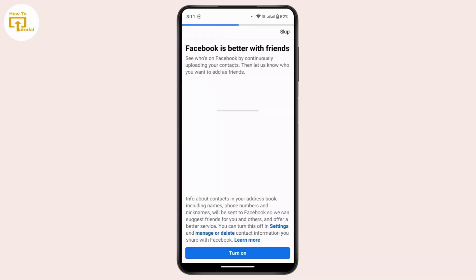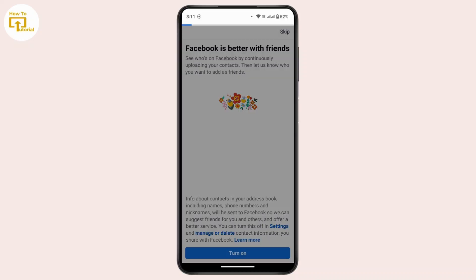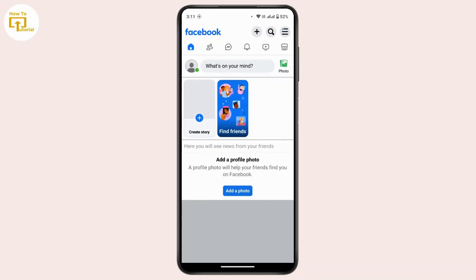You can also skip this step as well — tap Skip. And with that, you have created a Facebook account using Facebook Lite. That's all for this video. Hope this video was helpful. If you're new to our channel, consider subscribing. Thanks for watching and stay tuned for more videos.